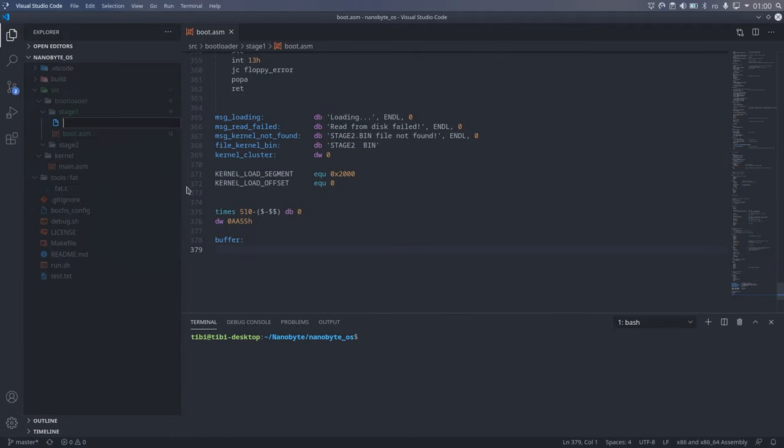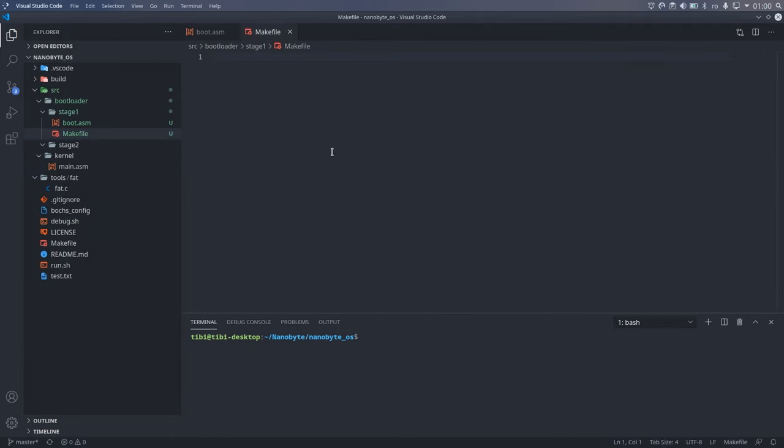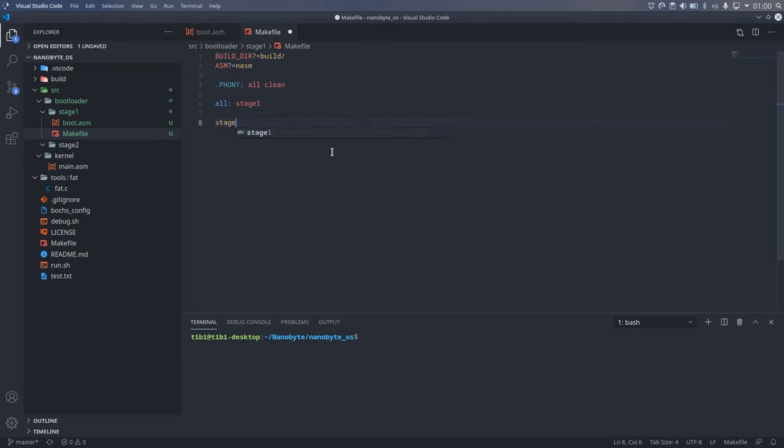For stage 1, the makefile is pretty straightforward. You can use question mark equals to set default values for variables, in case they don't come from above.